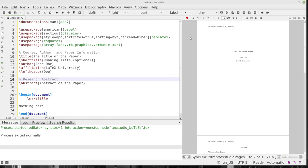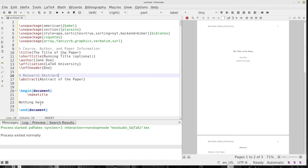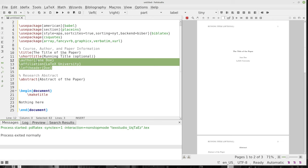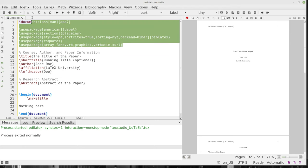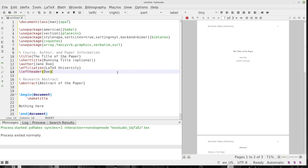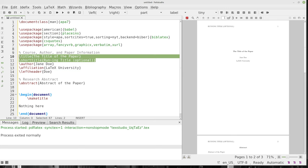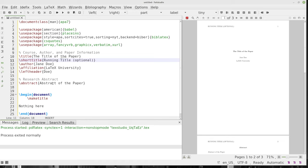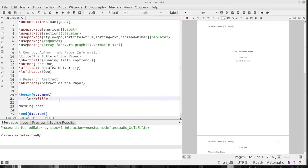Now we go ahead and create this again, and you can see that it has already formatted our paper. All we've typed so far is nothing in the body — the rest is metadata. Now I guess you could say we've typed the title, short title, and things like that. This is going to stay very much the same for all of your documents. Your author, affiliation, and left header are going to be the same for all your documents. Your packages and document class — that's the same for everything you do.